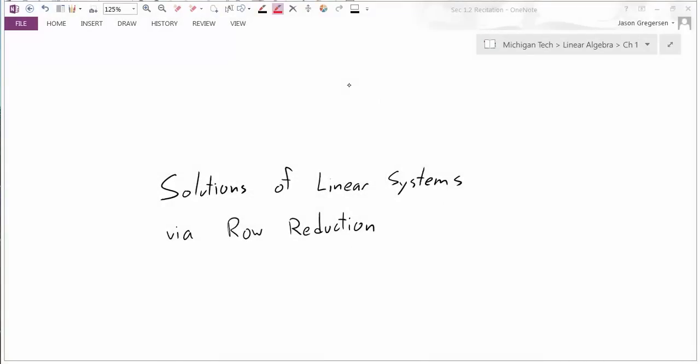Hello, everyone. My name is Jason Gregerson, and this video is going to be on solutions of linear systems via row reduction.